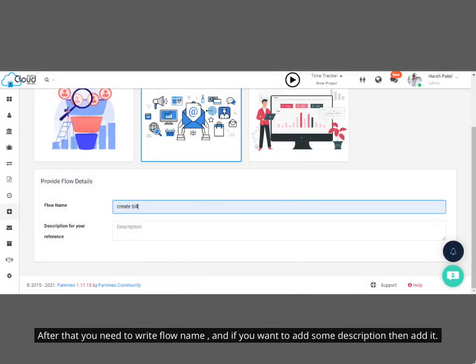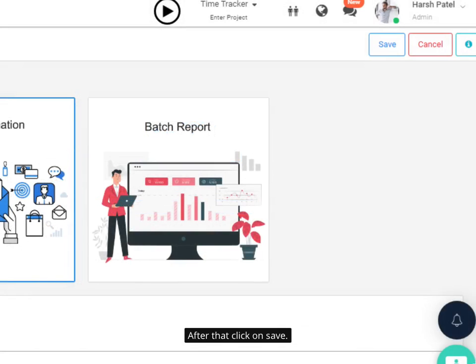After that, you need to write the flow name, and if you want to add some description, then add it. After that, click on Save.